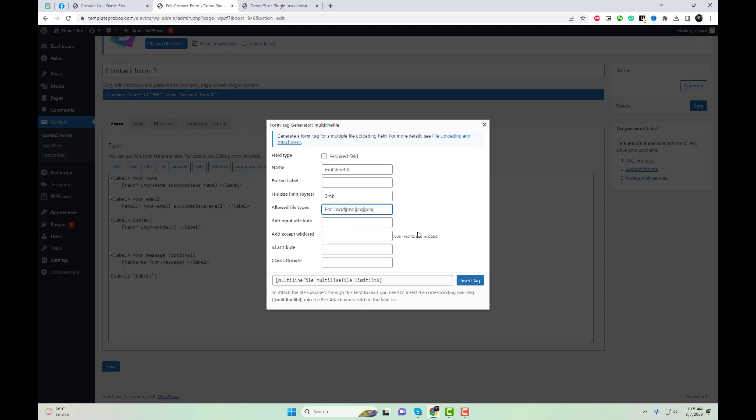That's it. With these simple steps, you can easily install multi-line files upload for Contact Form 7 and start accepting multiple file uploads from your users.